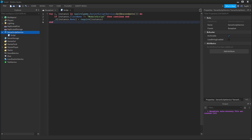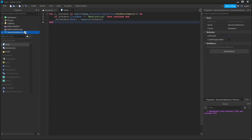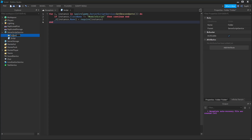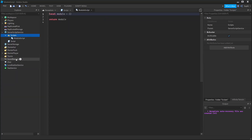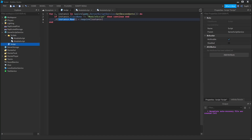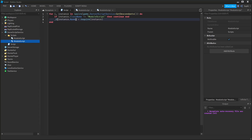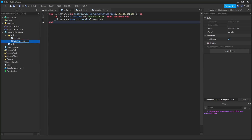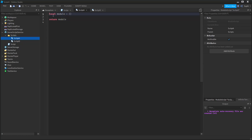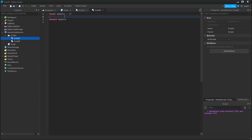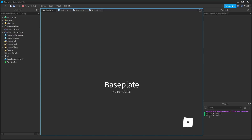Now let's create two module scripts. These module scripts can be anywhere inside of ServerScriptService. So if I wanted to, I could create a folder and call it 'scripts', and inside of here I can add a module script and another module script. It's very important that the module scripts have unique names because we are using the name as the key, and if they have the same name, they will overwrite each other on the global table. So I'm going to call this Script A and this one Script B. Inside of Script A I'm going to say 'print Script A loaded', and I'm going to do the same for Script B. And if I run the game, we can see that Script A and Script B were both loaded.